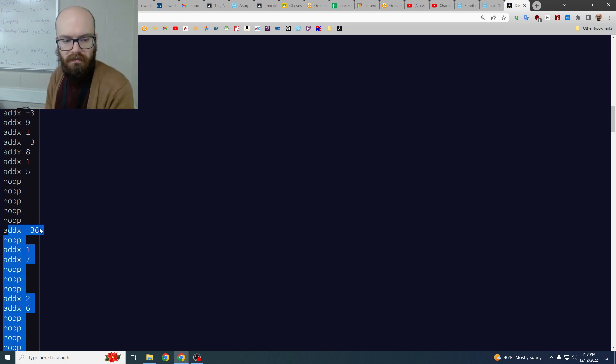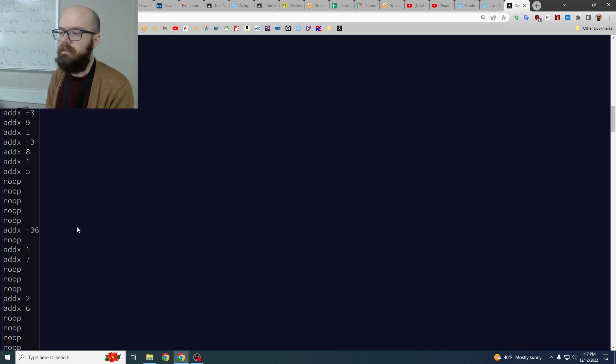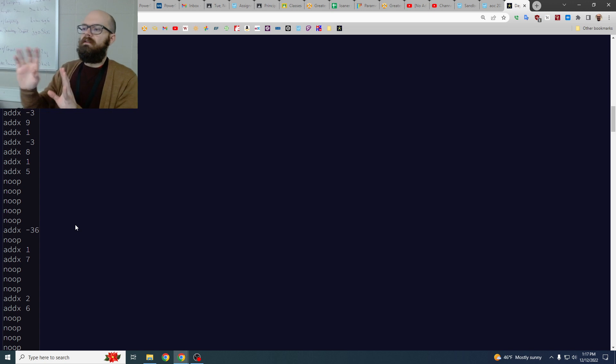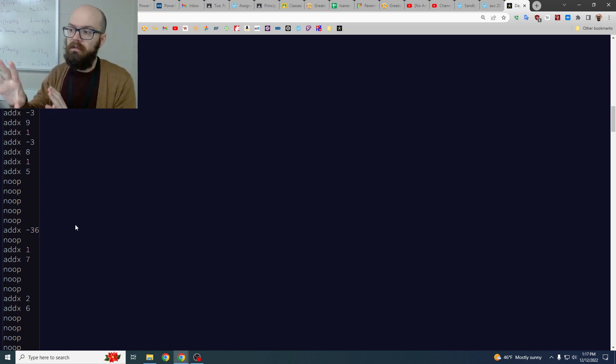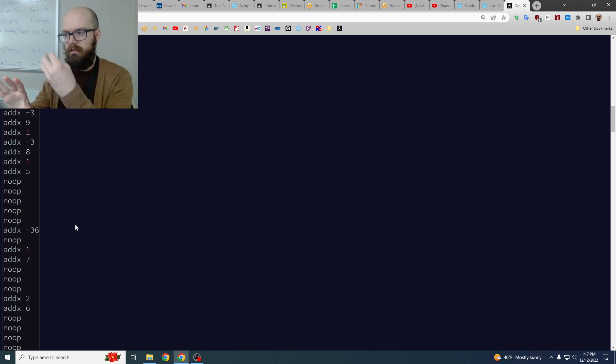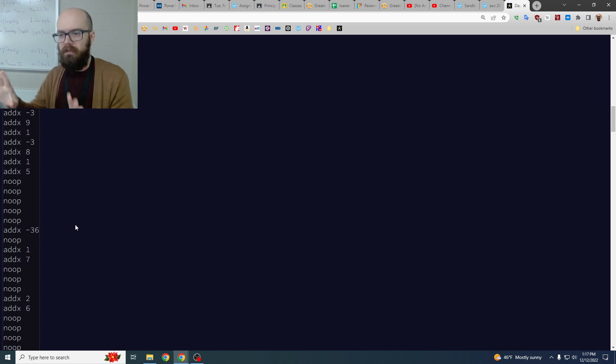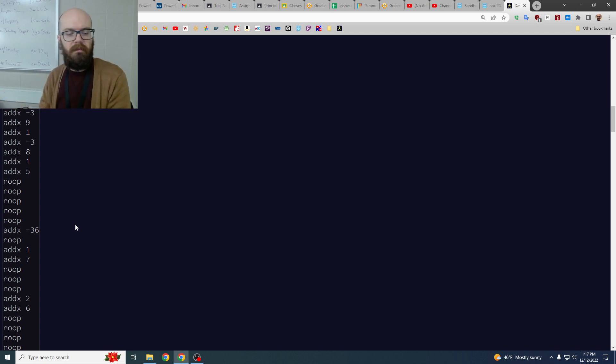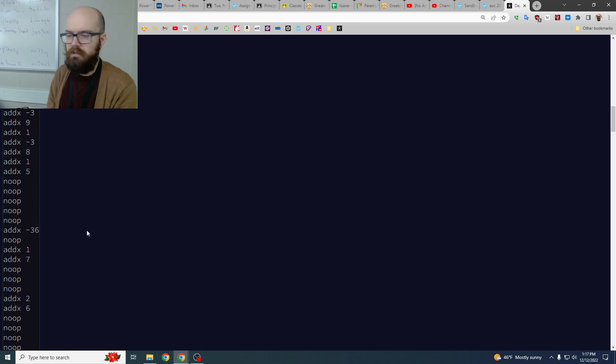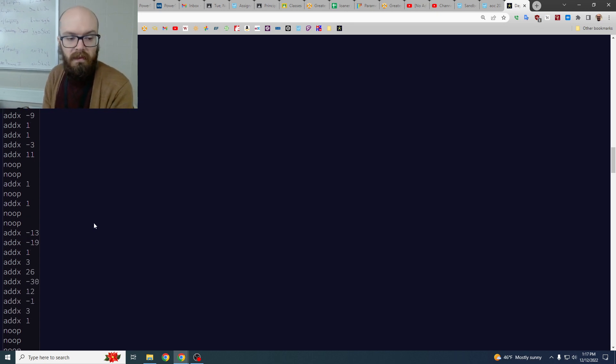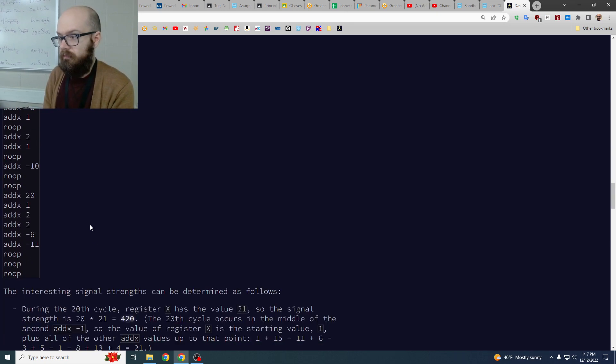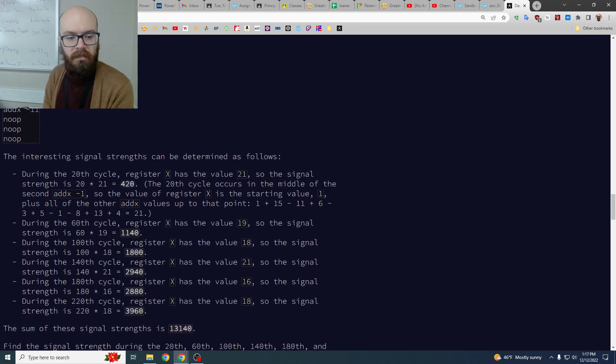And then the add x stuff we have to buffer that. We have to say hey it's gonna add but there's a delay and so the delay counts down. When it pops we add this to our, they call it the x register, and then we go from there.